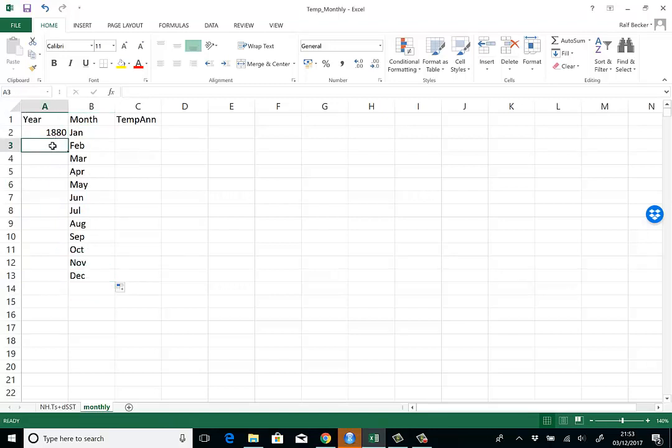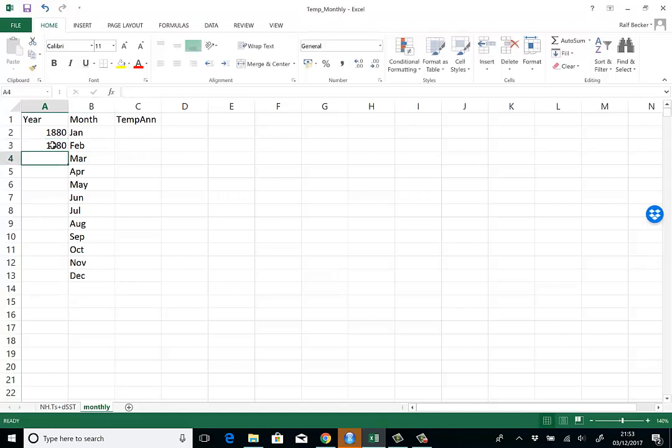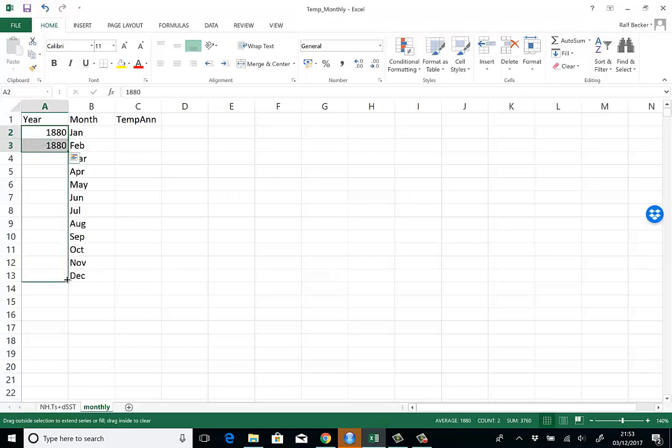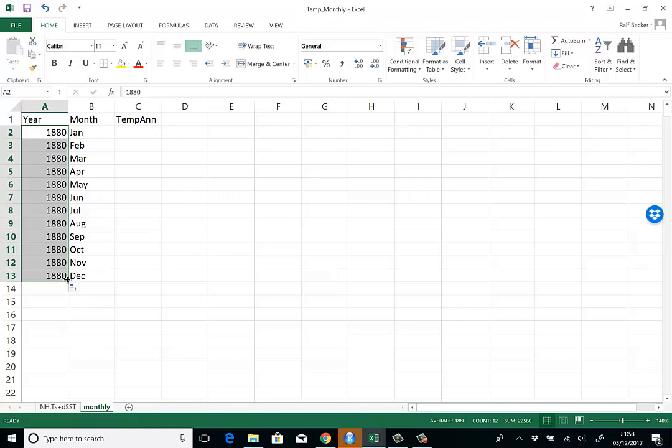Here of course we want 1880 as well, so 1880 doesn't change for the first year. Now I want to create the structure of the years and months for my entire dataset.